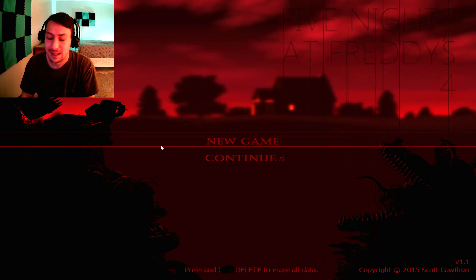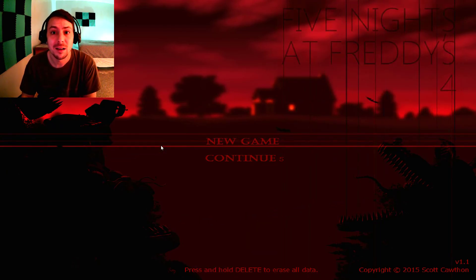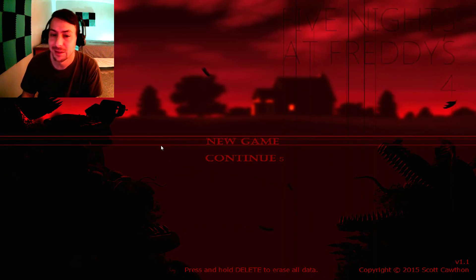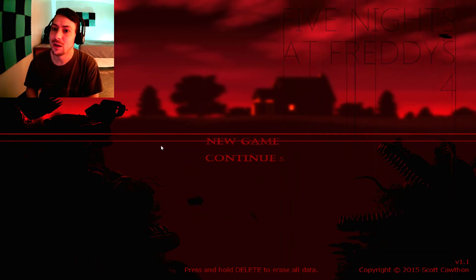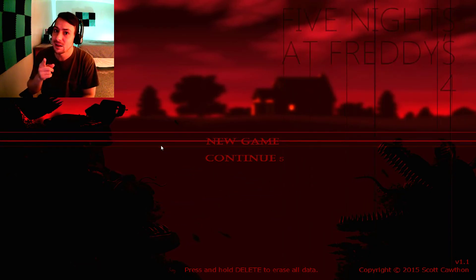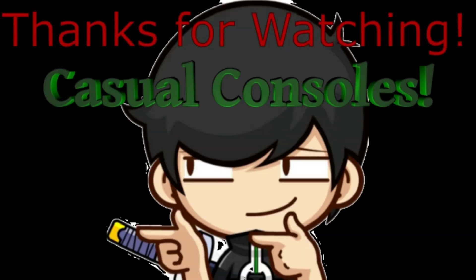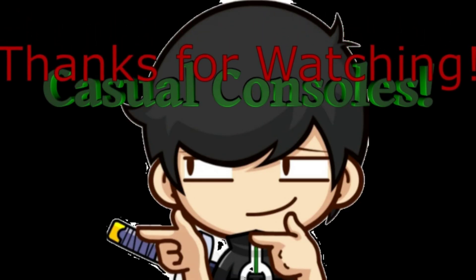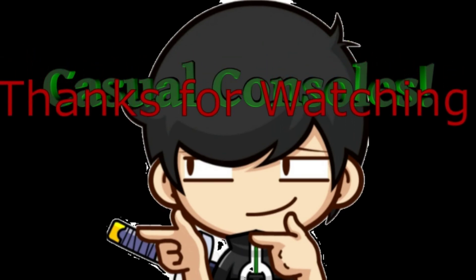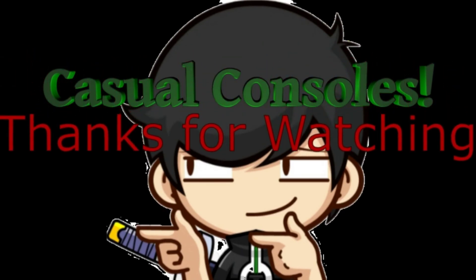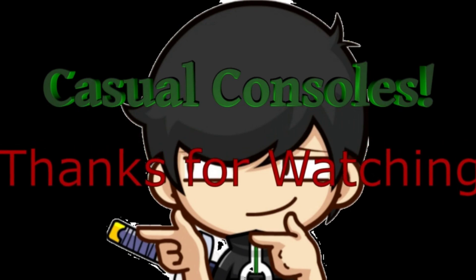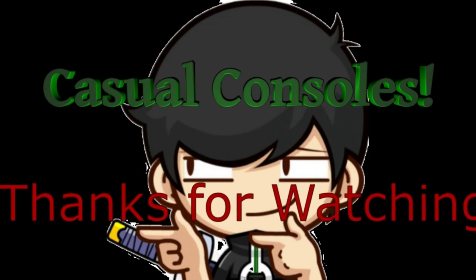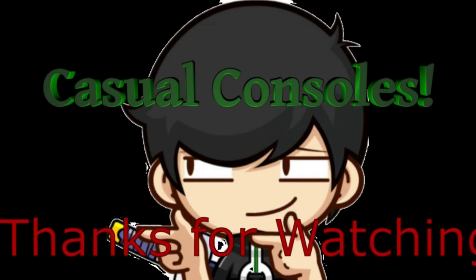So yeah. Can't wait to do the next video and try to tackle night five. And I know there's gonna be a night six. I hope you guys enjoyed. Stay casual. And I'm out.